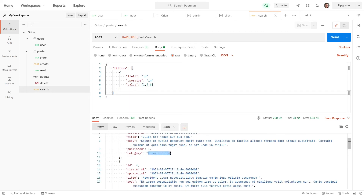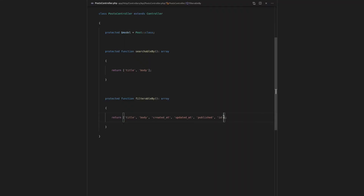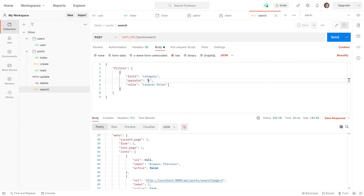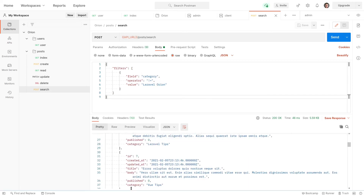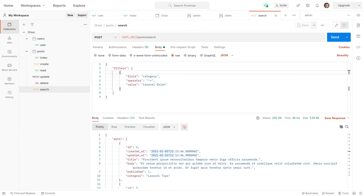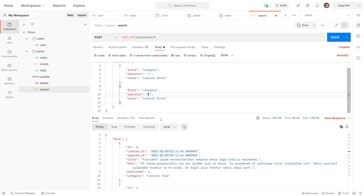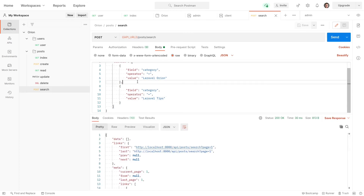Another great example would be categories — just give me the categories that are equal to 'Laravel Orion'. So we say equals and change the field to category. Give me all posts where the category is equal to 'Laravel Orion'. Send that through — once again we need to make sure that's whitelisted. Whitelist it, send that through again, and it works. And just to drive this home, let's say 'not equals' — where the category is anything but 'Laravel Orion'. Now we get Laravel Tips and a few other categories, but not Laravel Orion. If I were to say where category equals 'Laravel Orion' AND category equals 'Laravel Tips', that's going to give us no results because there is an implied AND between filters.